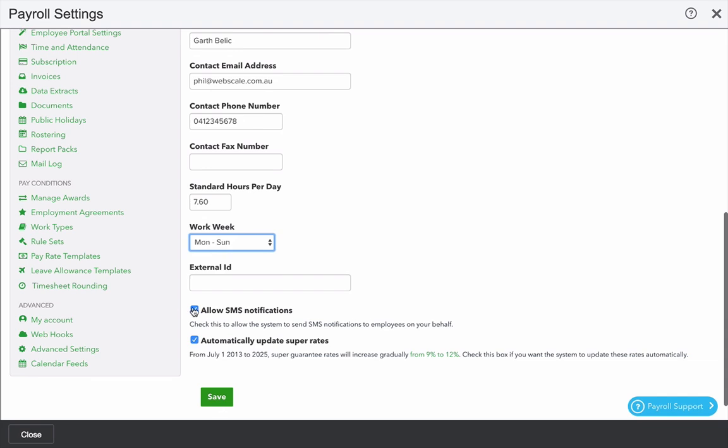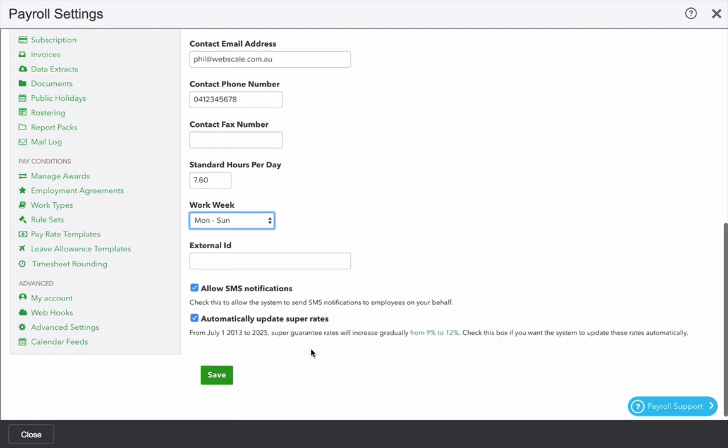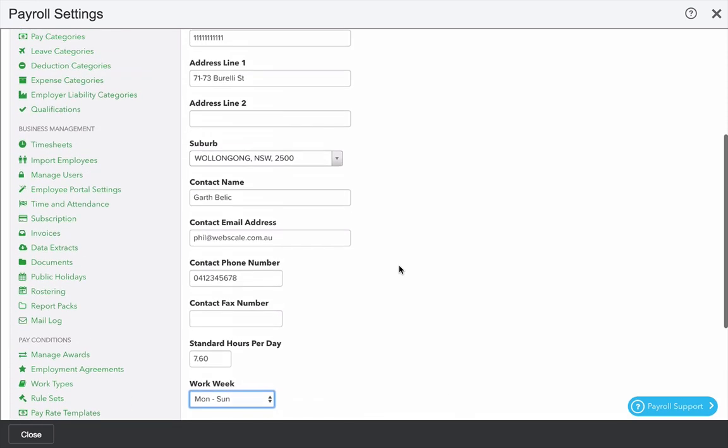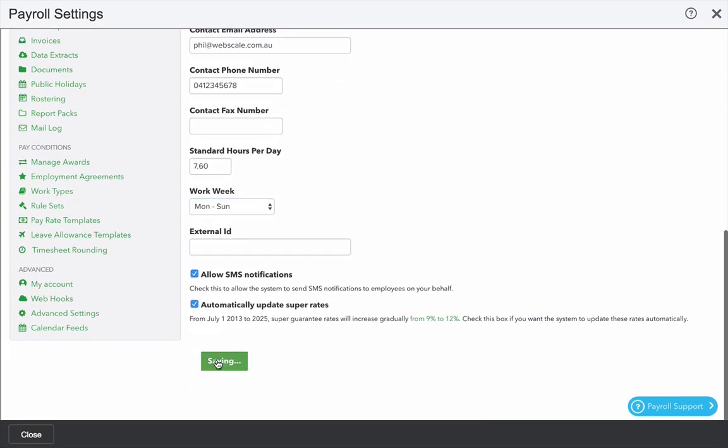You can decide whether you want to allow SMS notifications, which can attract an additional charge, and whether or not you want to automatically update super rates as they change in Australia between now and 2025. When you're finished with those settings, click Save.